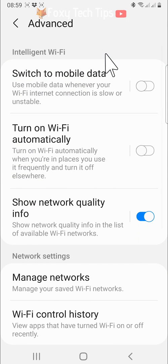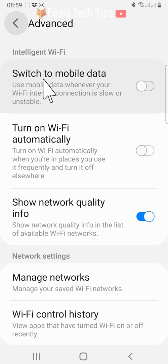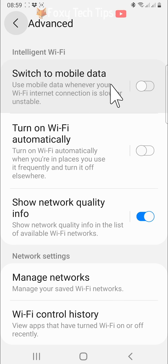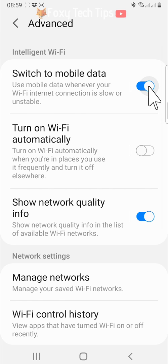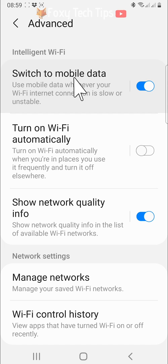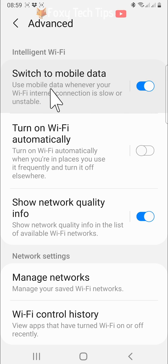Switch the toggle on to the right of switch to mobile data. Then tap on the left side of the switch to mobile data panel.